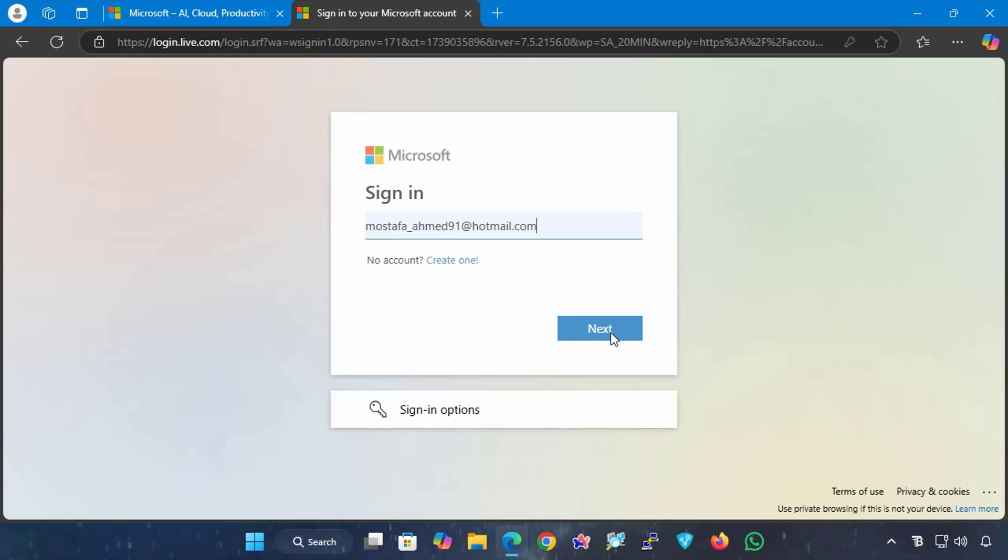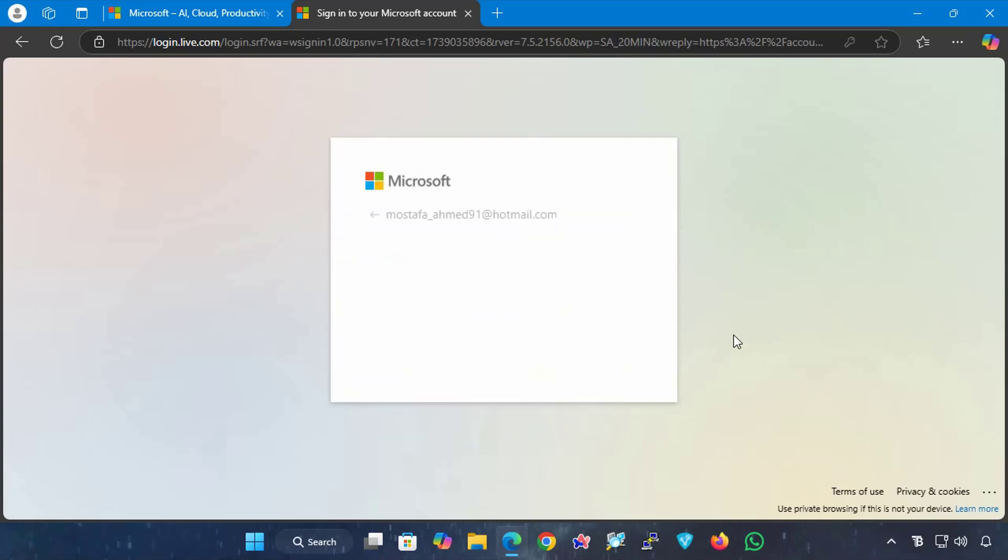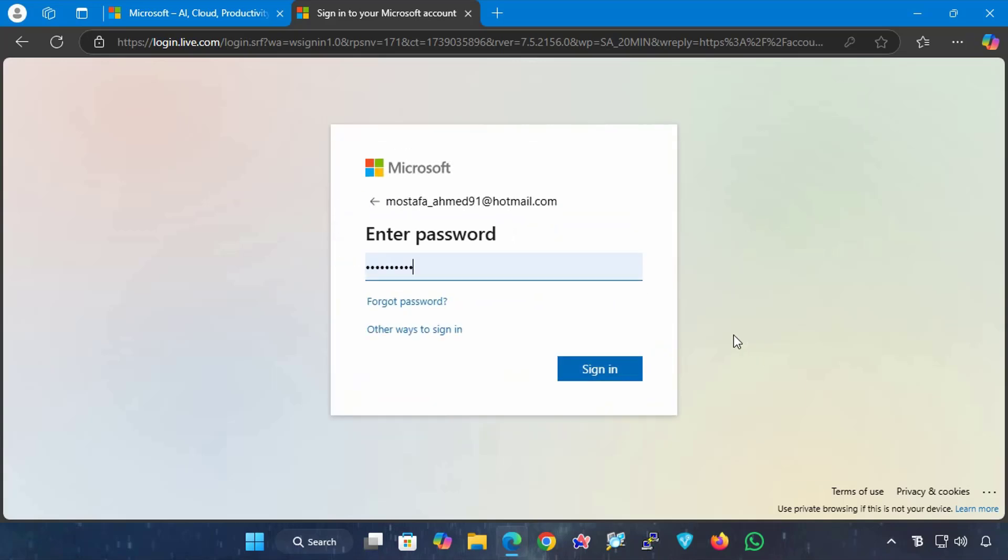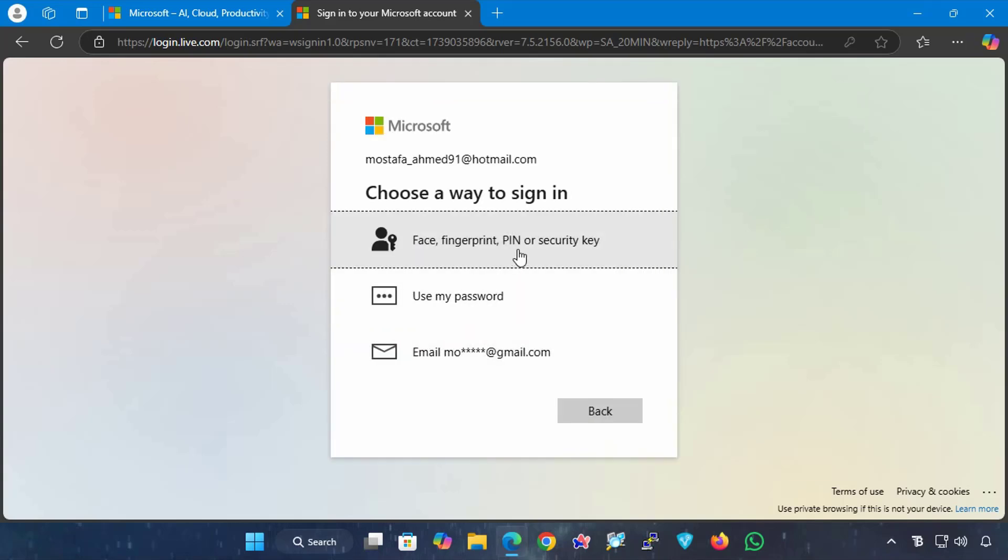When you sign in, type your Microsoft account and click Next, and instead of typing a password, click on Other ways to sign in and click on Use your face, fingerprint, PIN, or security key.